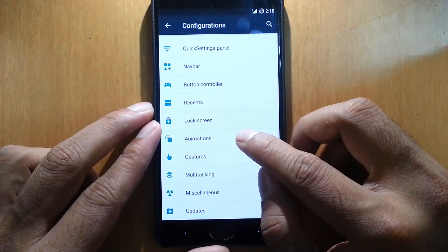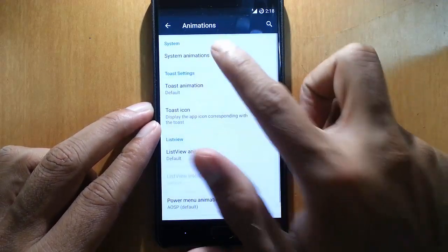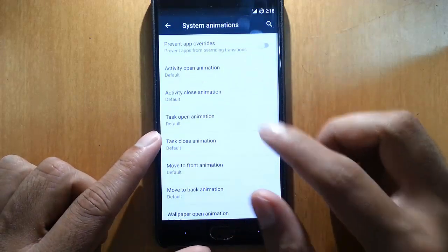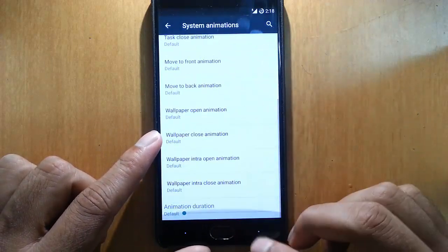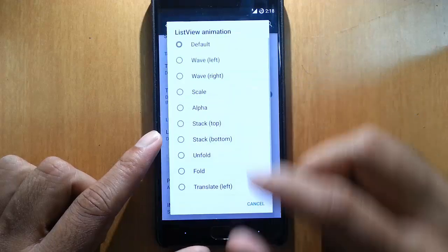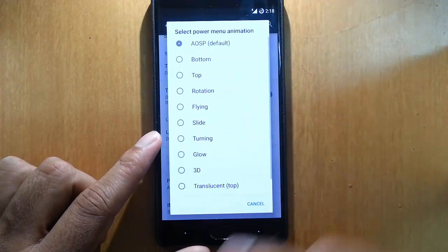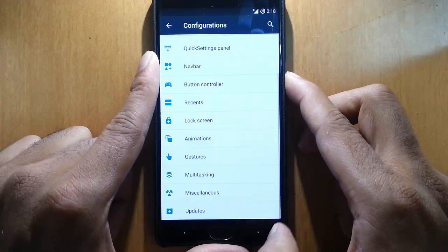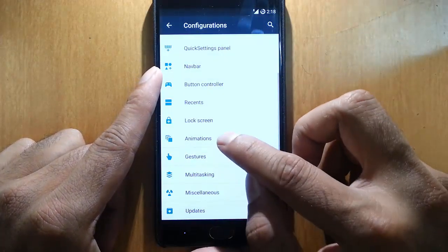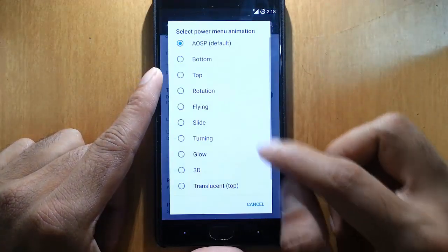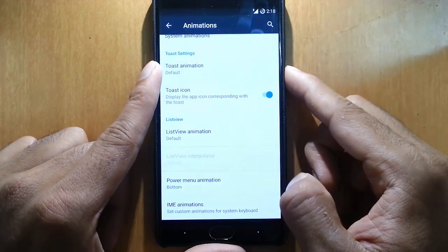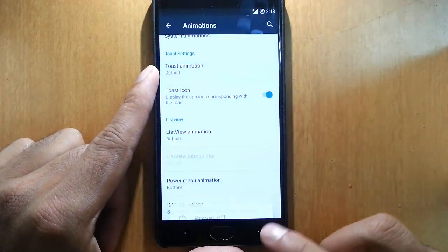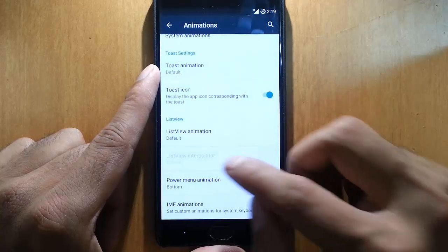Besides that, animations - here you can customize every animation you can see. This is the system animations, toast settings, list view animations, power menu. Even power menu animation - this is by default the animation there. If you want to change the power menu animation like bottom, so it will come like this. You can customize many options.